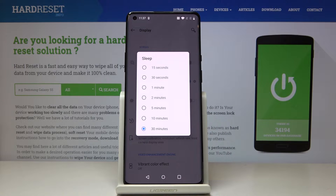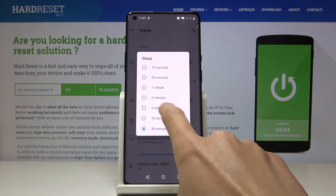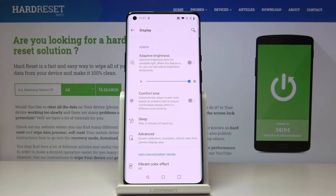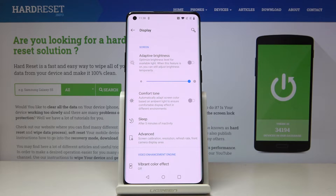Here you will see all the possible options, so just pick the one that you would like to apply. I will choose, for example, five minutes. And that's it. As you can see, screen timeout has been changed, so from now on after five minutes of inactivity your display would fall asleep.